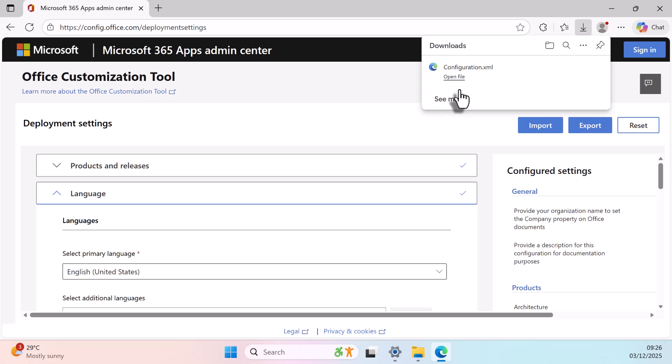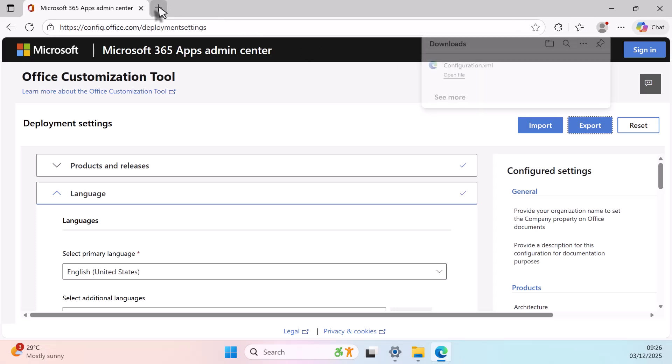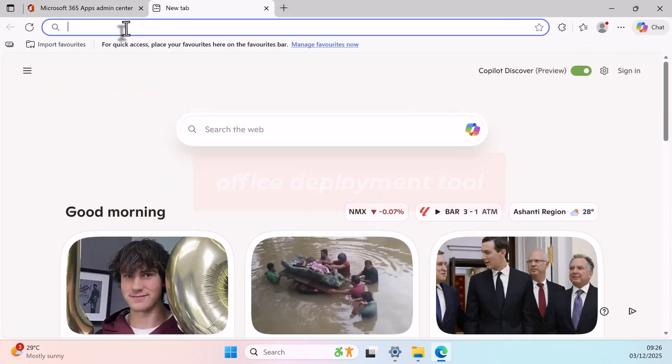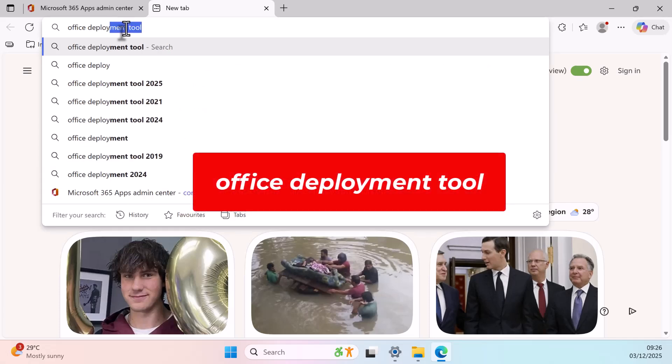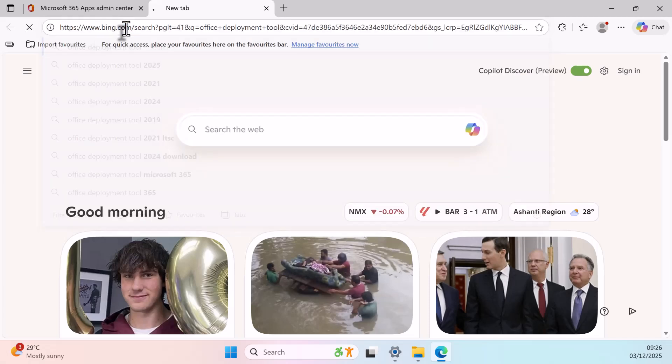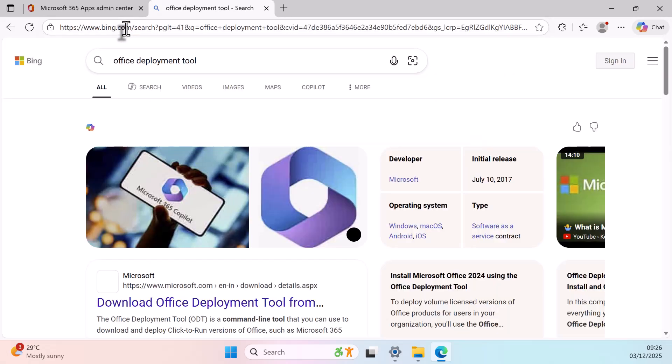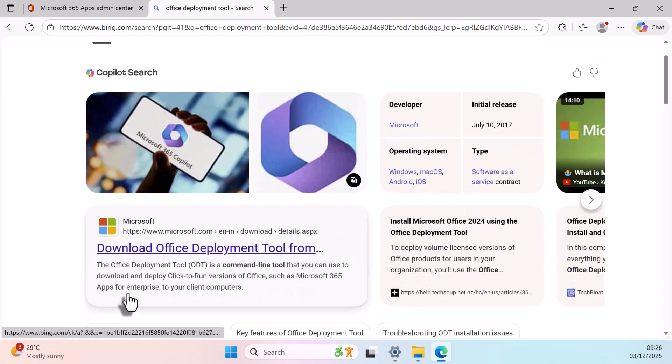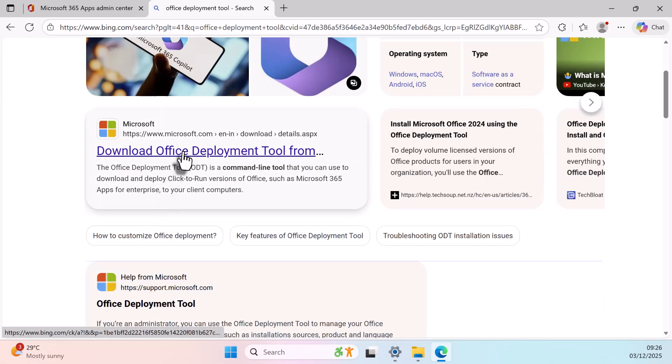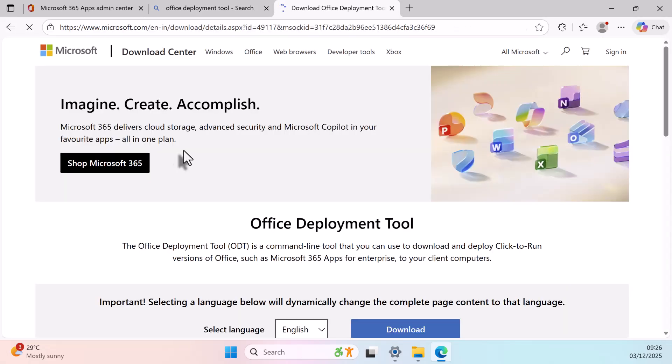Next, open a new tab and search for Office Deployment Tool. Click the official Microsoft link and hit Download.